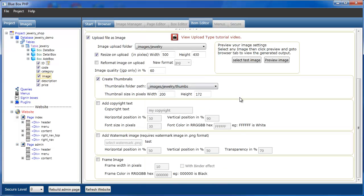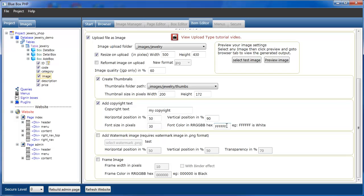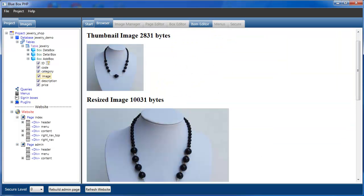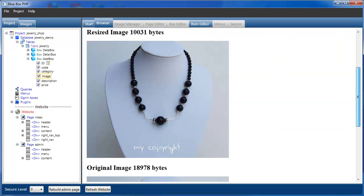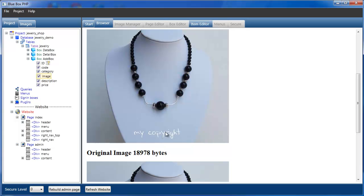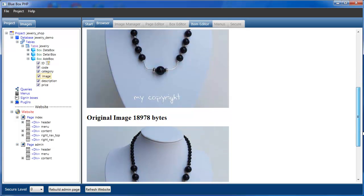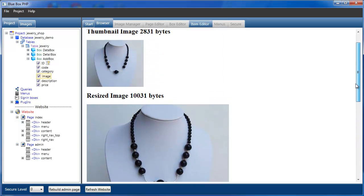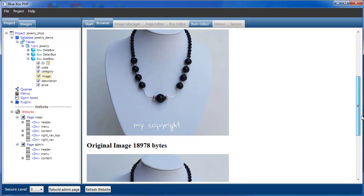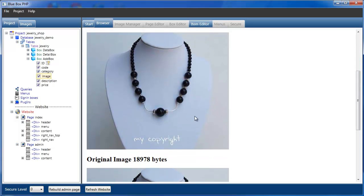Just to demonstrate some of the other features. If we add a copyright text to our image now, we'll just leave it as my copyright. You can set the positioning of it, you can set the colour you want it to be, and you can set the font size in pixels. But if we just select preview image again and go to the browser, we can now see copyright text has been added to our image. It doesn't add to the thumbnail image, only to the large size, the main image.